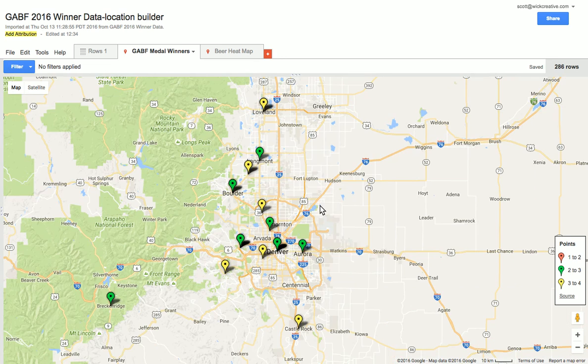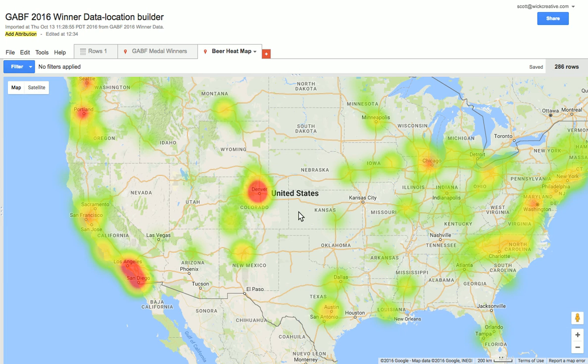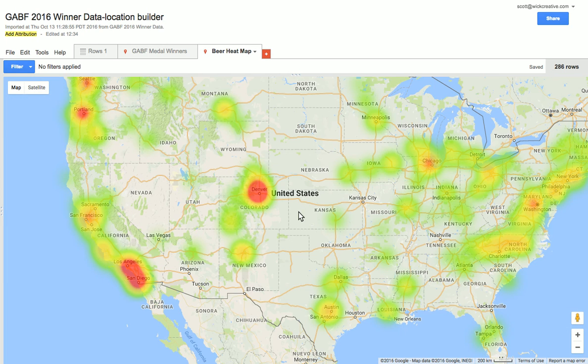Another cool thing you can do is build heat maps. For example, I've done one here showing where the hottest beer cultures are in the US, because it's based on that spreadsheet. And again, all of this is run off a Google spreadsheet, which makes it super easy when you want to edit something.